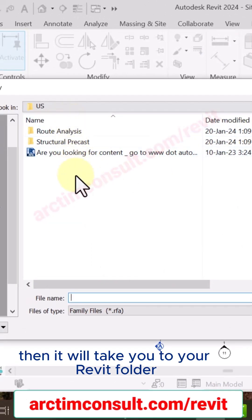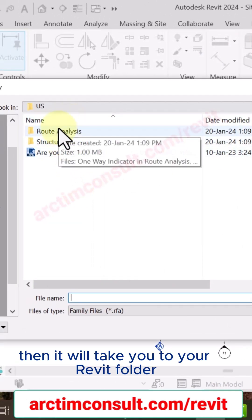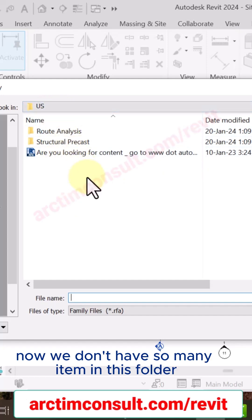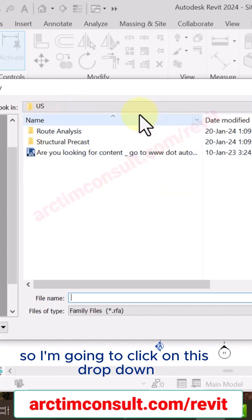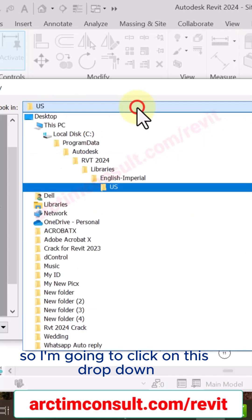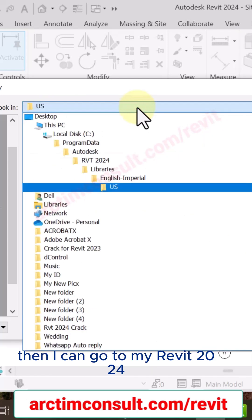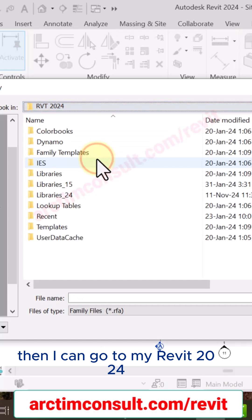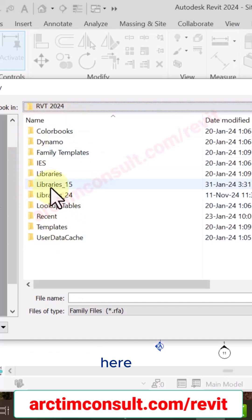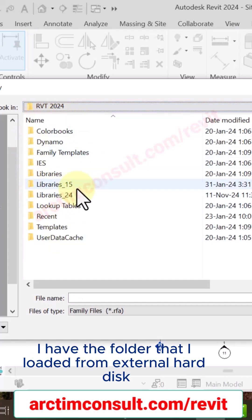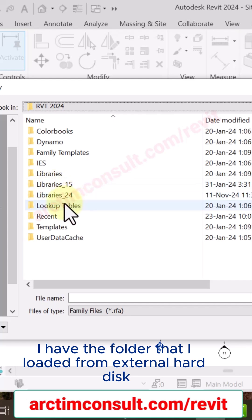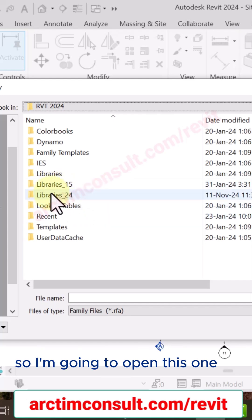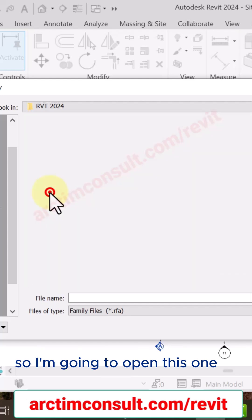Then it will take you to your Revit folder. You can see in this particular folder now we don't have so many items in this folder, so I'm going to click on this dropdown, then I can go to my Revit 2024. Here I have the folder that I loaded from external hard disk, so I'm going to open this one.